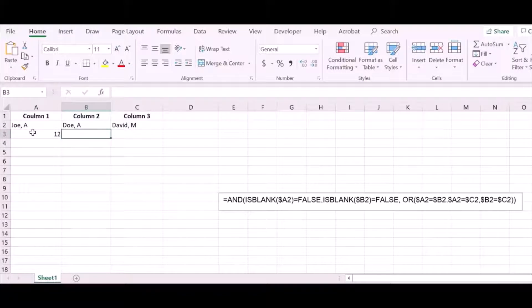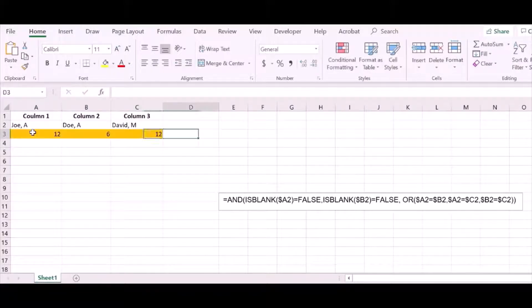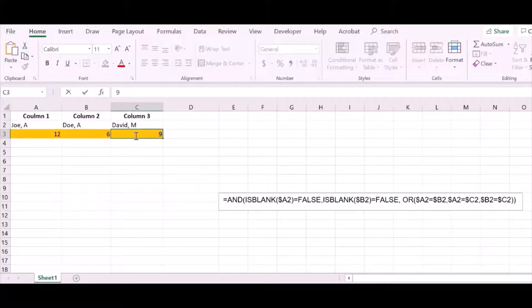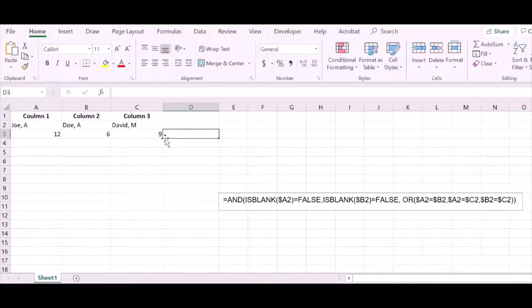For numbers, when there are duplicate entries the color changes, and if you change the entry to a different number the color goes away. This way you can find duplicates across rows, which is difficult to do with the regular Find Duplicates function in Excel.